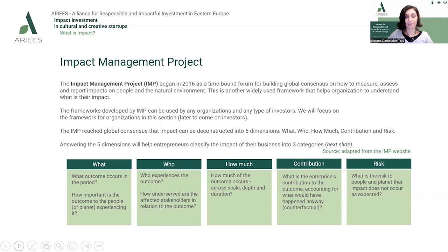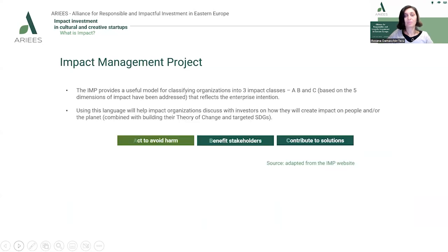Answering these five dimensions of impact helps entrepreneurs classify their impact into three main categories, or impact classes, that reflect the enterprise's intentions: A — acting to avoid harm; B — benefiting stakeholders; and C — contributing to solutions. Using this language helps impact organizations discuss with investors how they will create impact, ensuring all sides in the conversation share the same understanding of the language used.